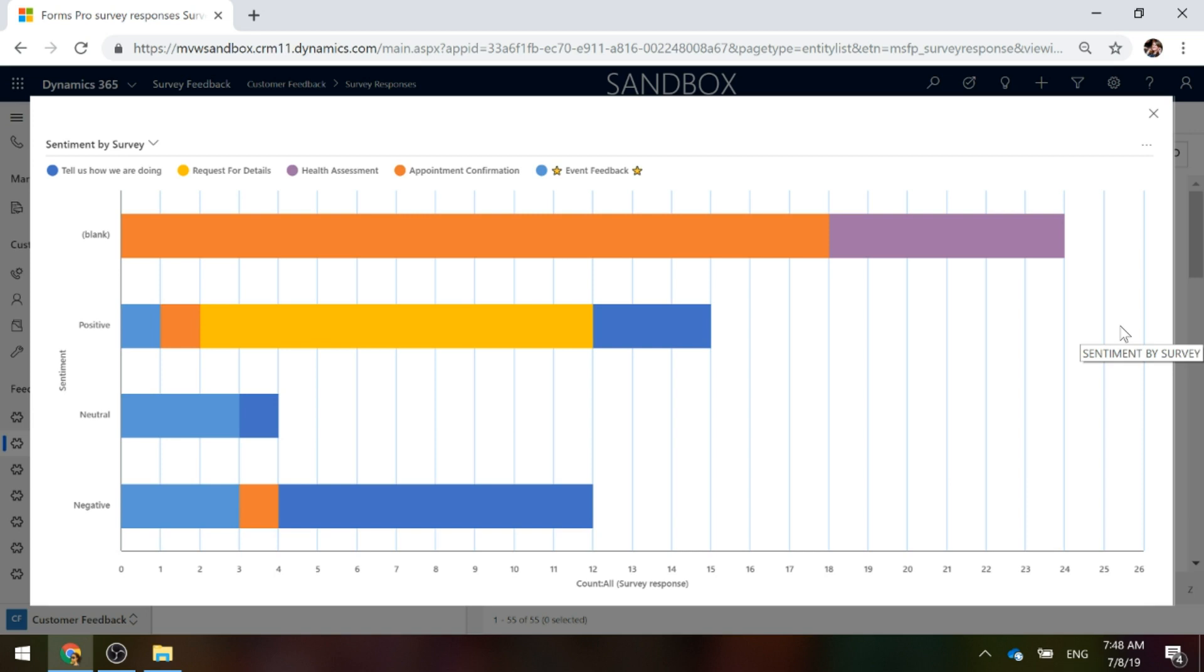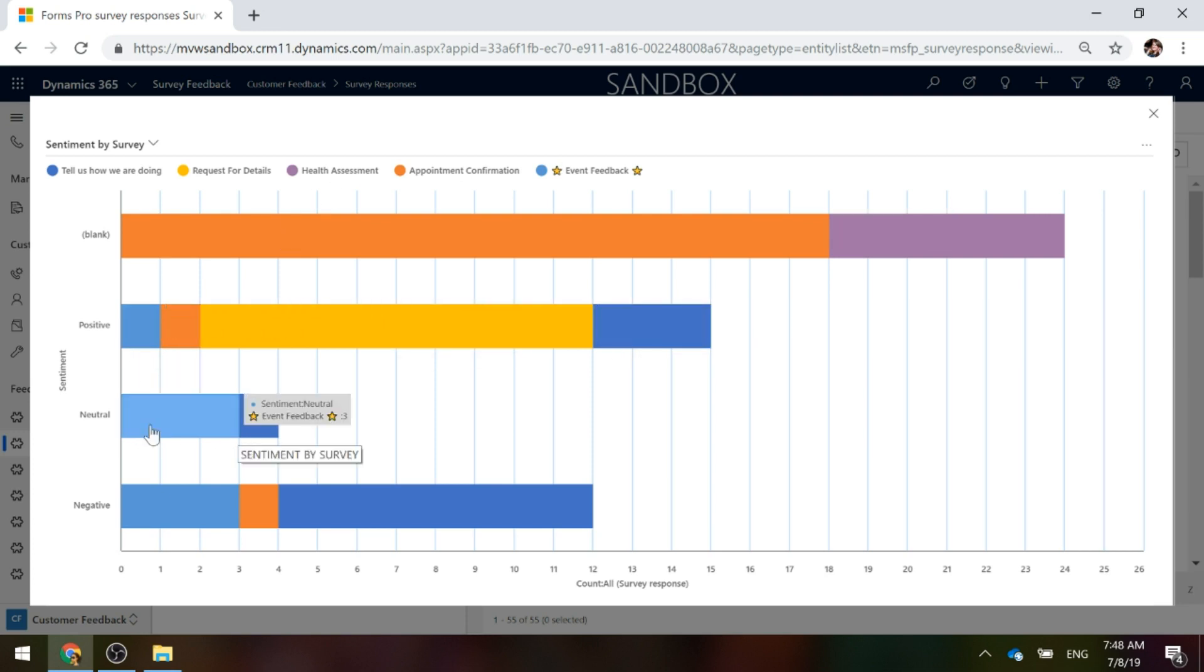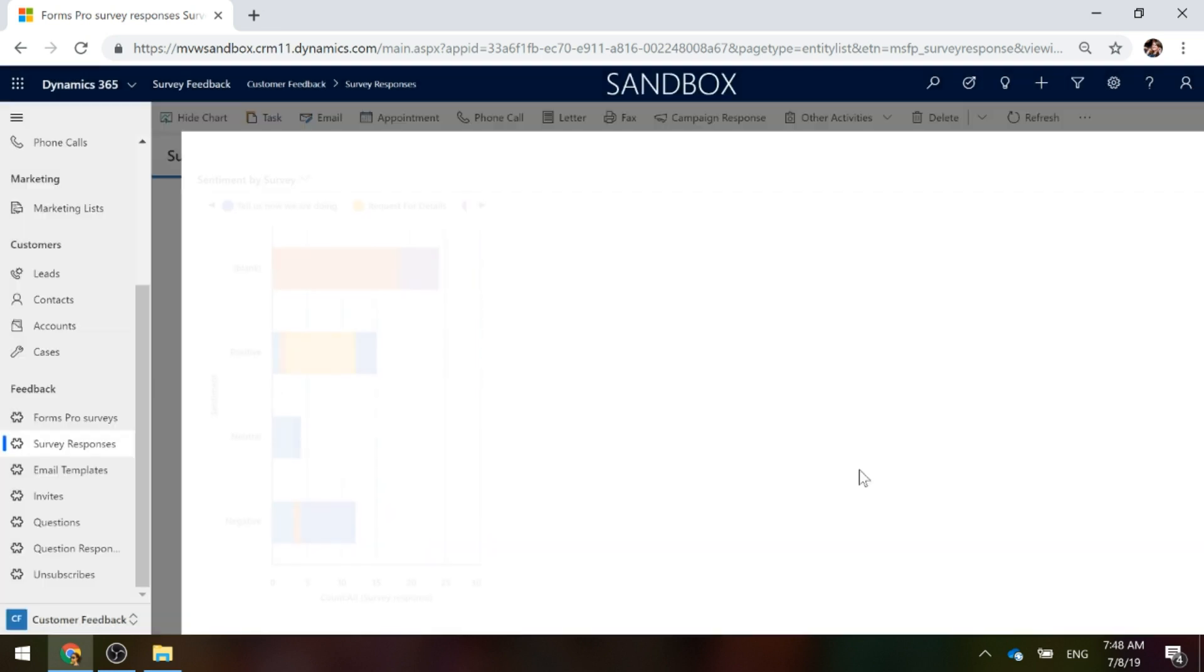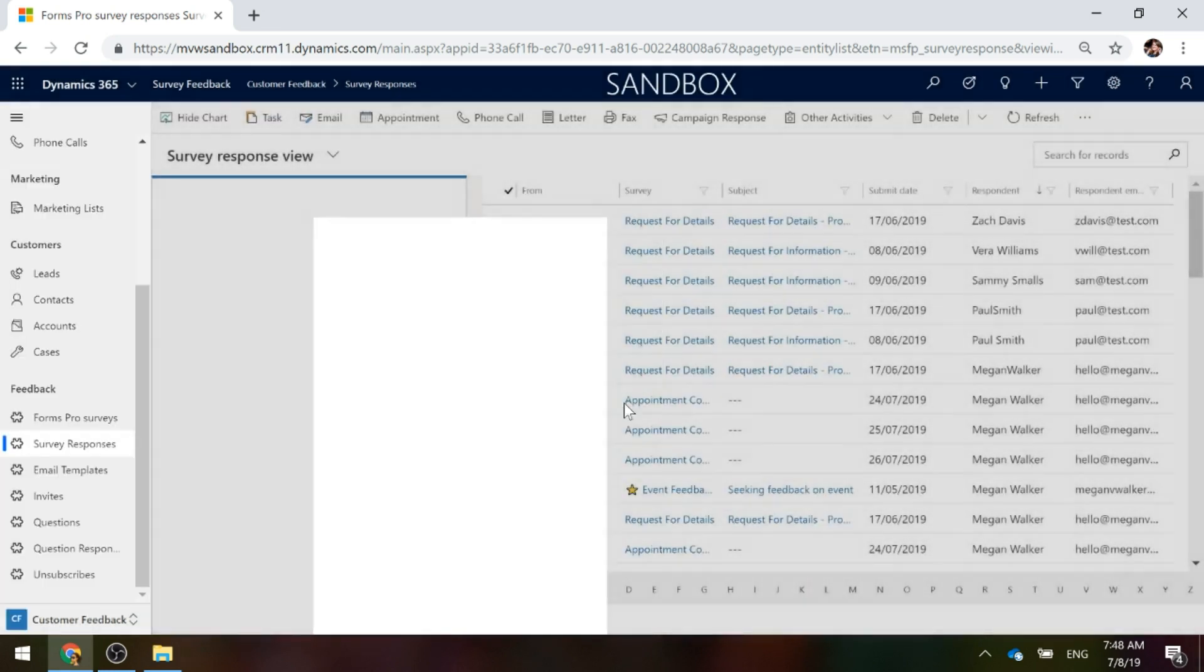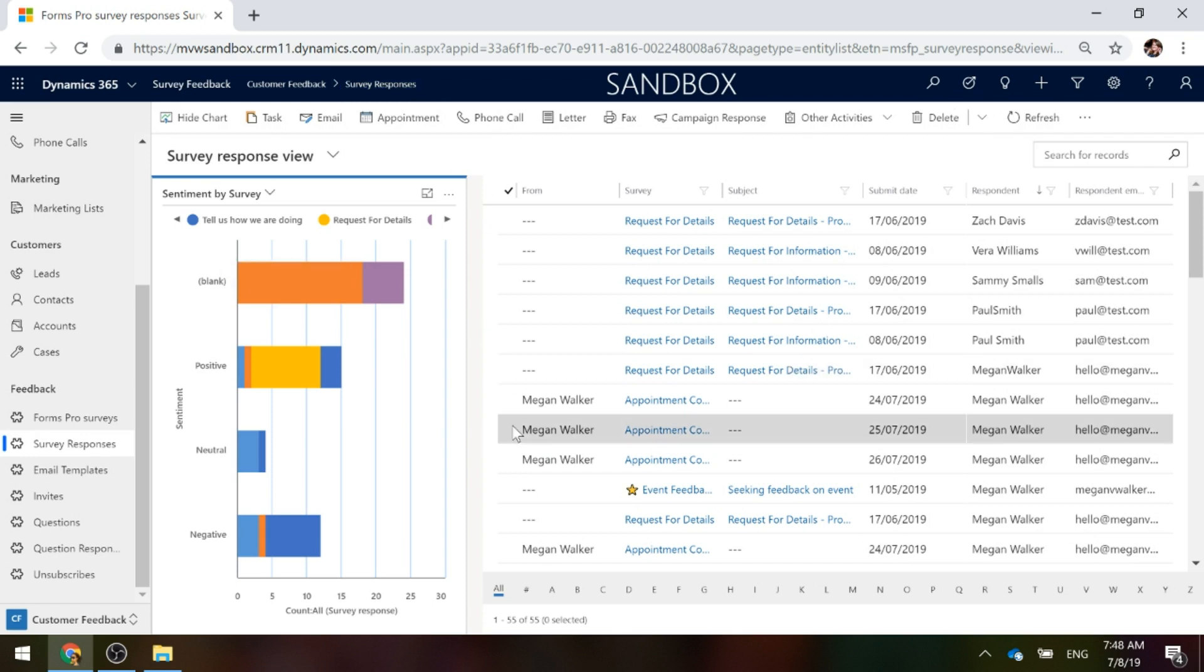We can see the blanks there, but we've got a nice overview to see how many responses we've got for each of our surveys and whether it's positive, neutral or negative. That's one place we can go directly to our survey responses and we can view some charts.